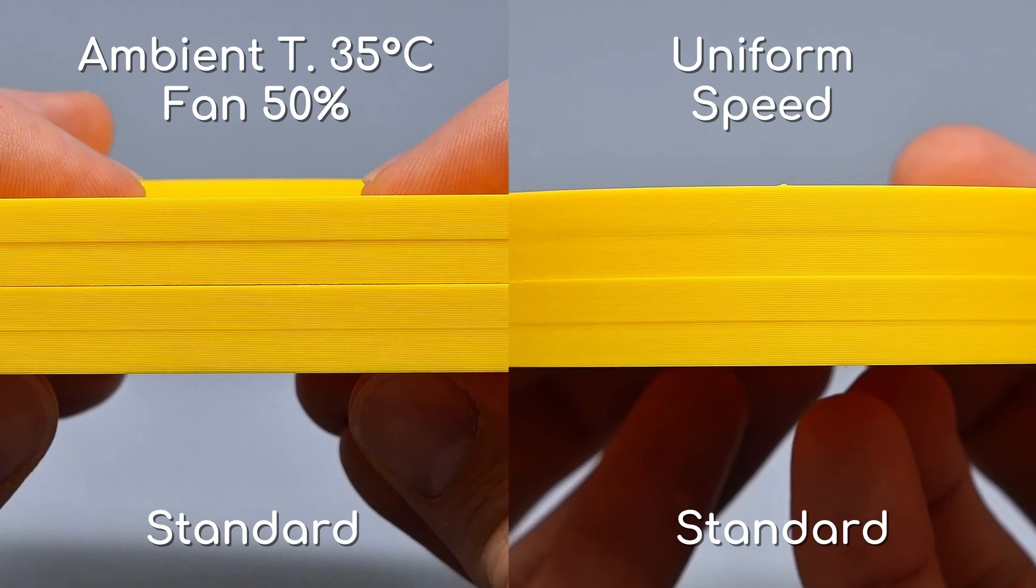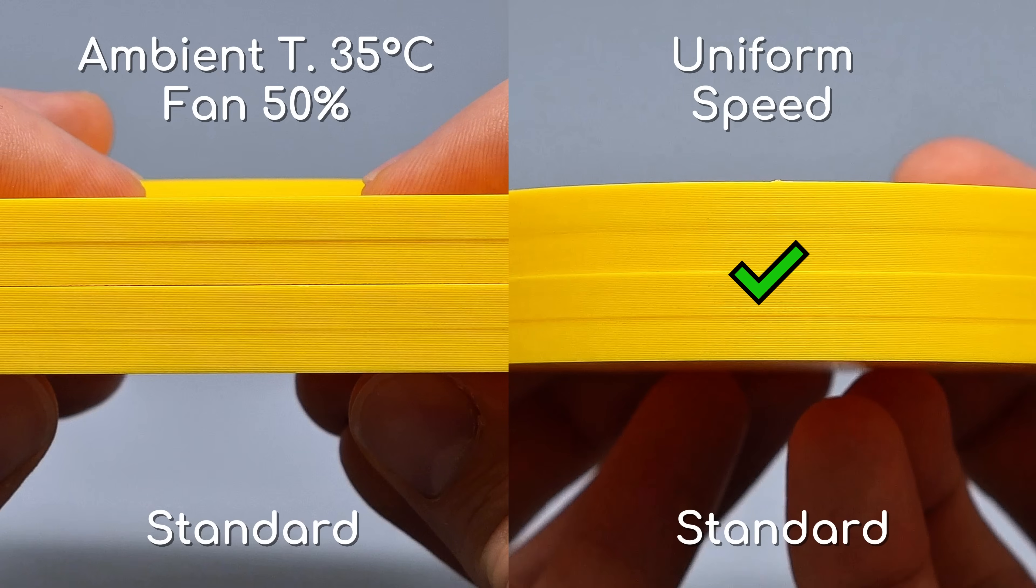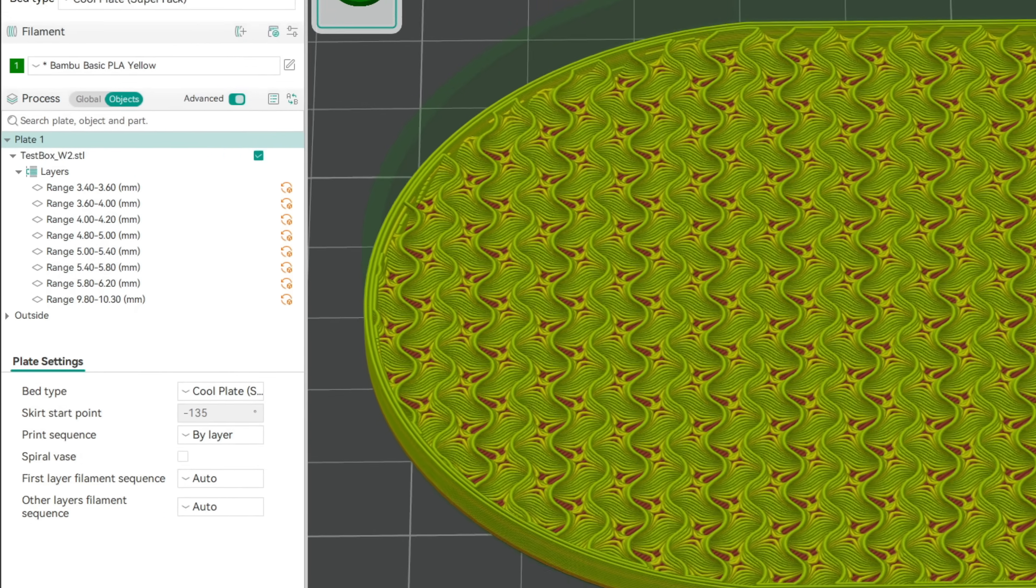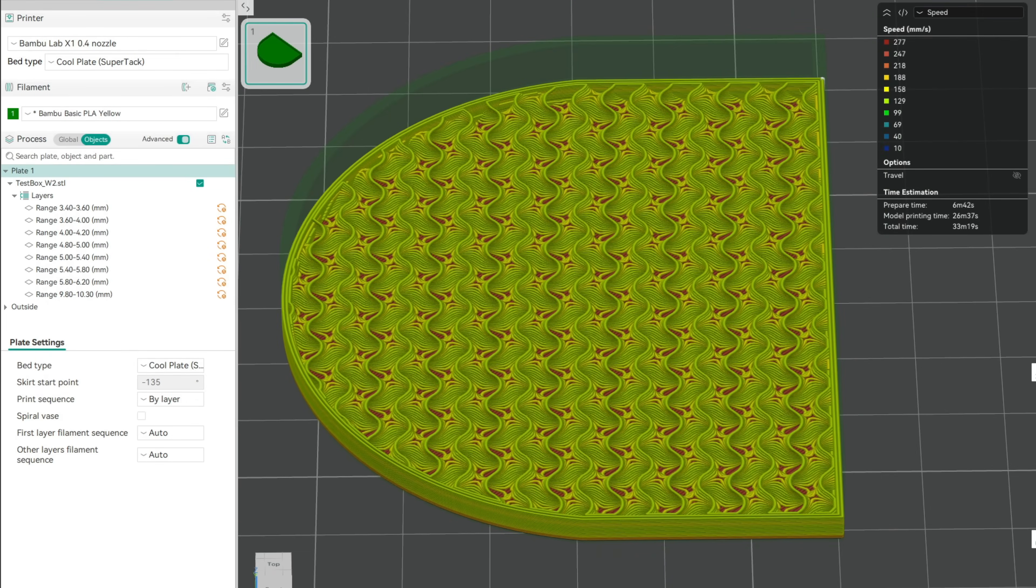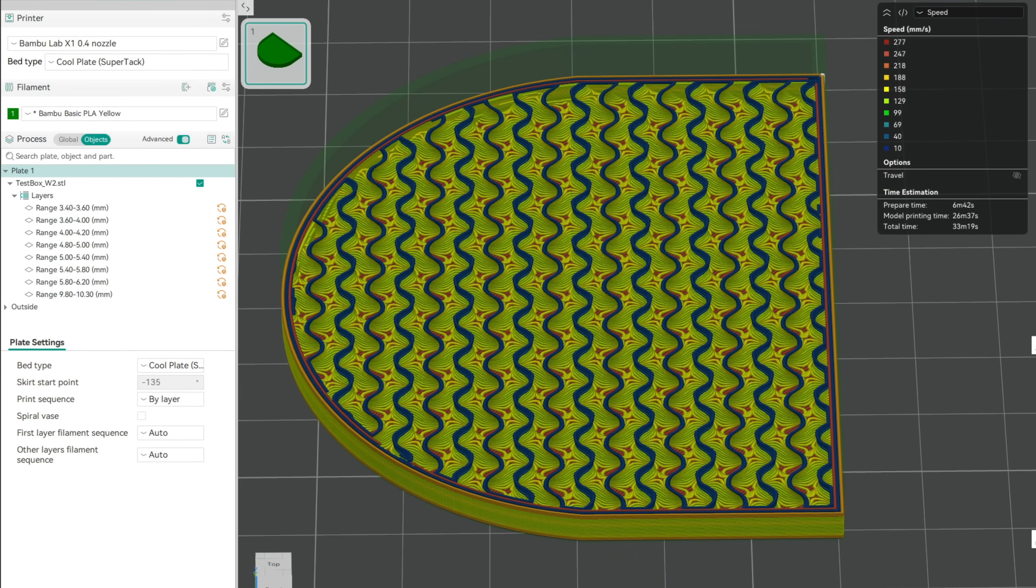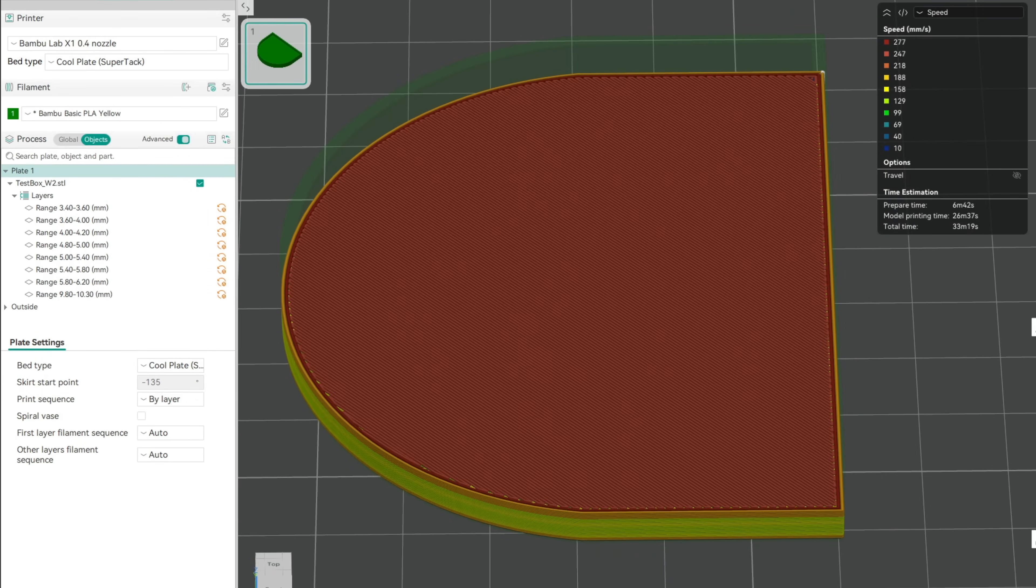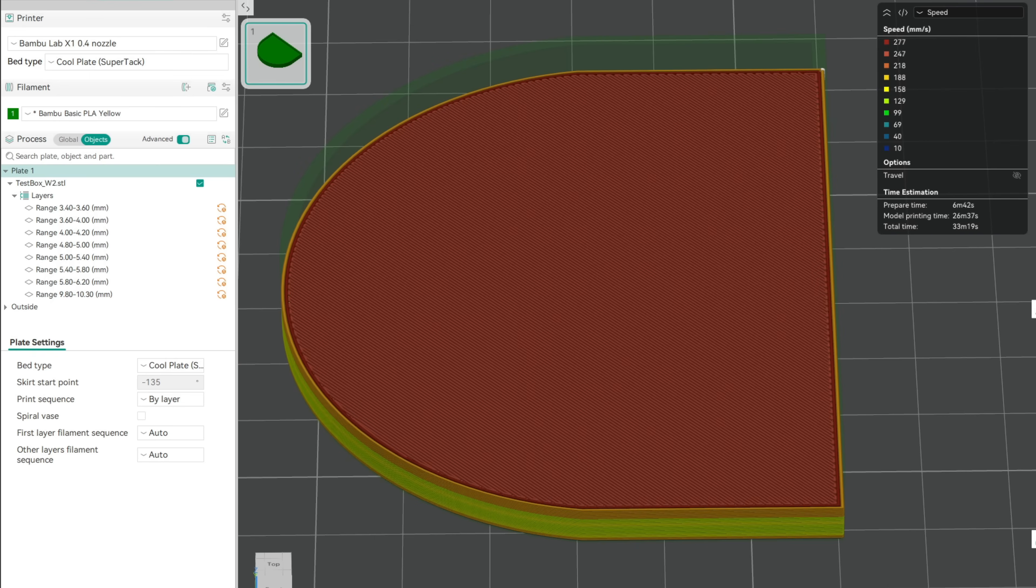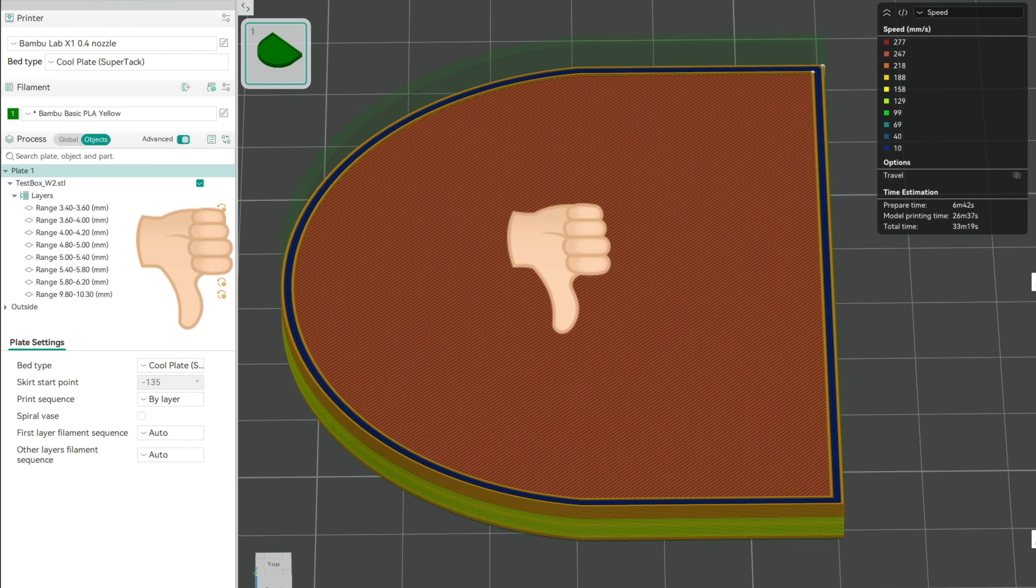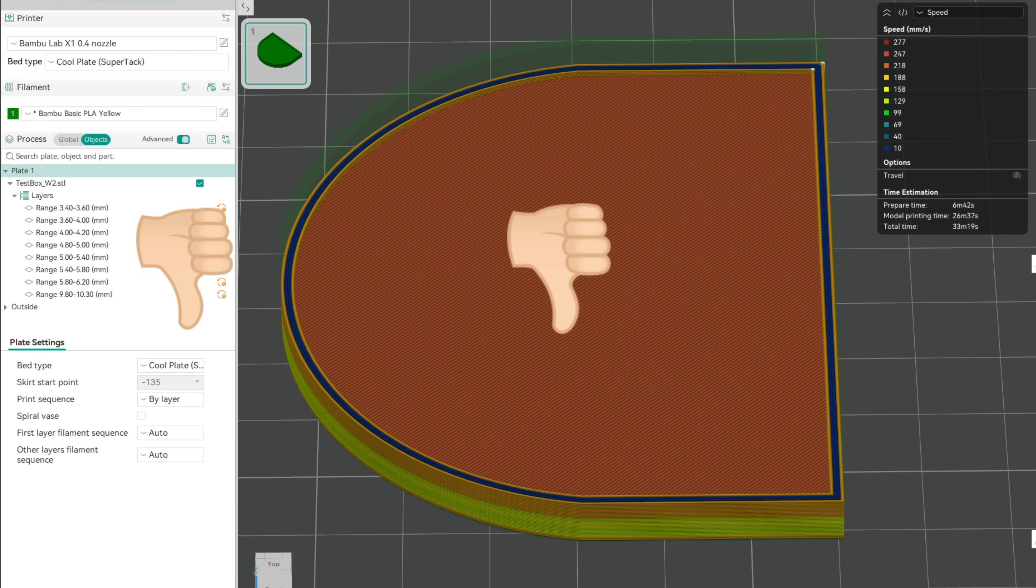This test also explains our worse than standard layer time adjusted print from earlier. Here the speed and flow are all over the place, which we now know leads to uneven shrinkage and a pronounced box line.